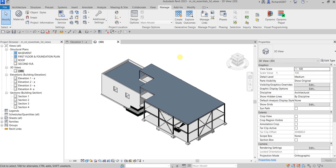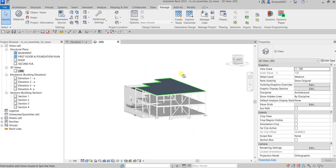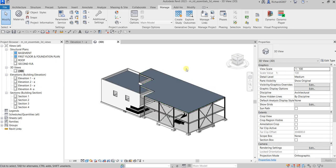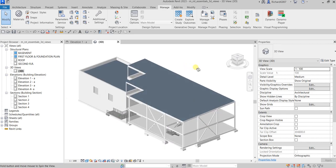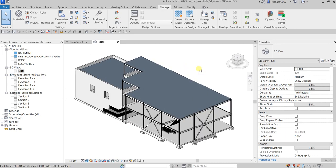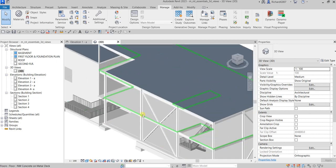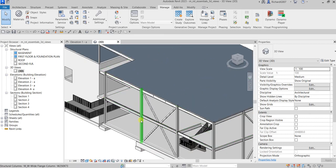Welcome, this is Learning with Rich. In this video we'll continue our discussion about viewing our structural model. This time we're going to work with 3D views. In this exercise we're going to modify the appearance of elements in an orthographic 3D view, and I'll also show you how to create a perspective view. The first part of the exercise involves changing the color of our steel columns and steel beams.